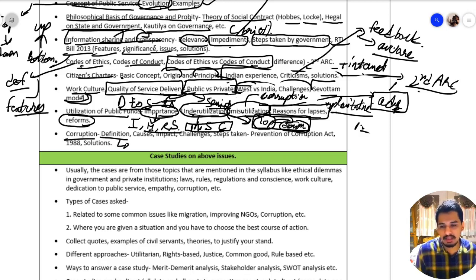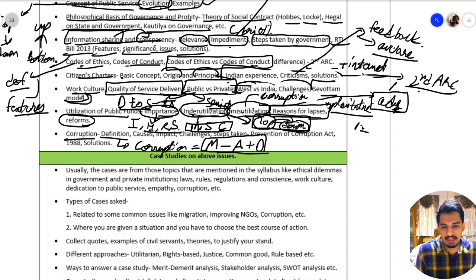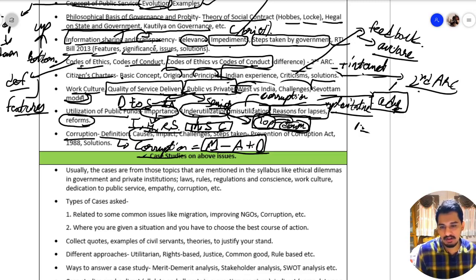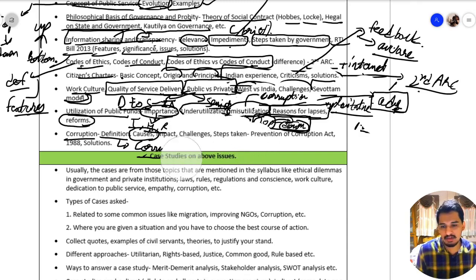Now we have corruption. One definition given by the Second ARC is: Corruption = Monopoly − Accountability + Discretion. A mnemonic to remember this is 'MAD' — only mad people will do corruption. This stands for Monopoly minus Accountability plus Discretion.